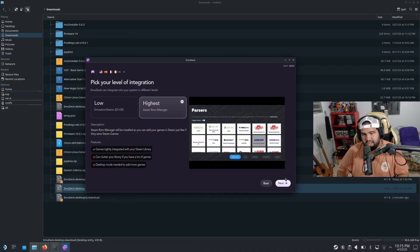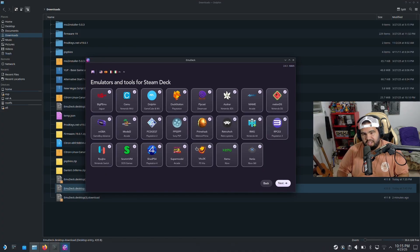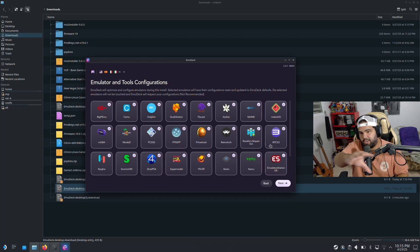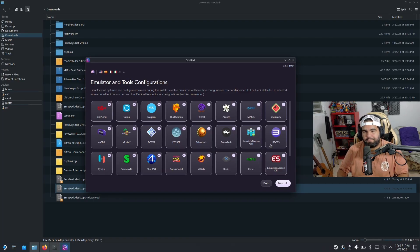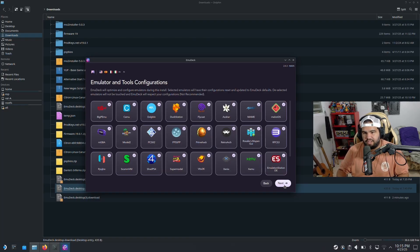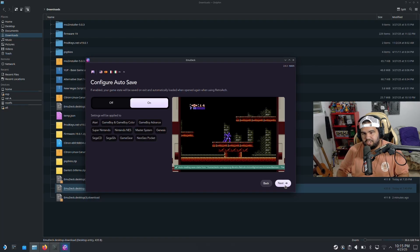So we're gonna hit that. You're gonna pick all of them. Keep hitting next if you're not sure which one you want to pick. These are the emulators. Just pick all of them. You can later down the line uninstall them if you need to. Just keep hitting next.